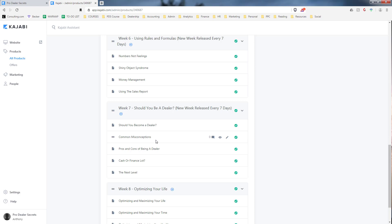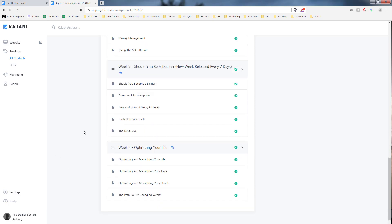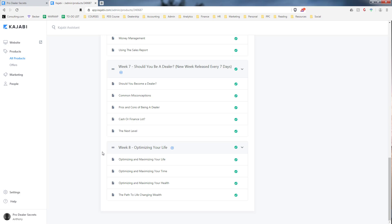Week eight is going to be a culmination of my experience in optimizing my life in terms of getting the most results out of everything that I do. Optimizing and maximizing your time, how to make sure that you don't waste much time and you make the most of every hour that you have. Same with your health.